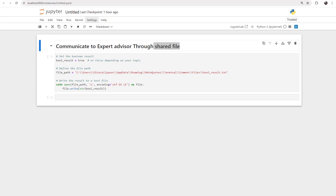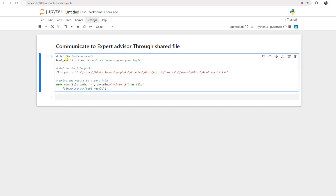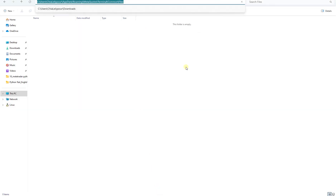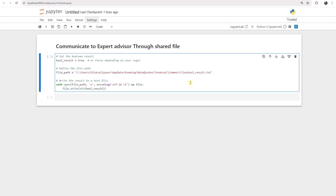We want our Python code to write a simple text file here. First we say boolean result is equal to true — we can change it to anything we want, even a string like 'you are now allowed to open an order'. But in this case we are just using a boolean set to true. The file path is this path, and after pasting it we should remember to add backslashes — two of them, because on Windows it requires double backslashes.